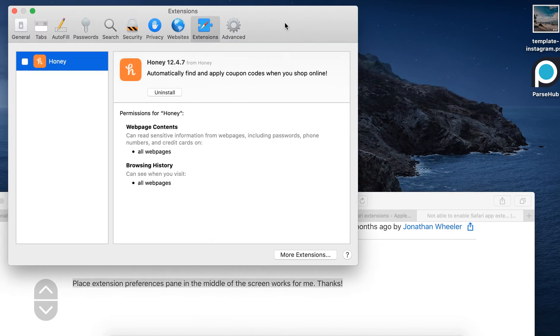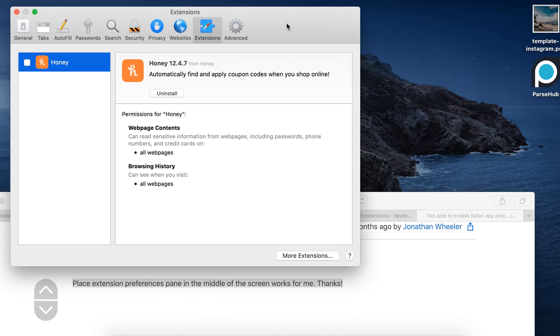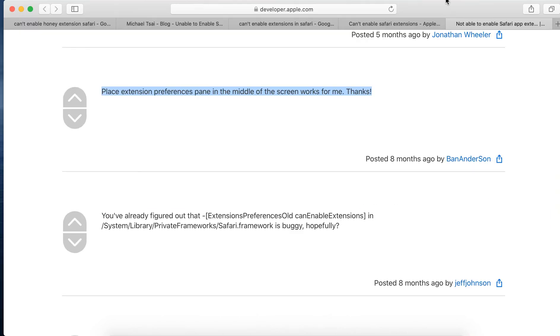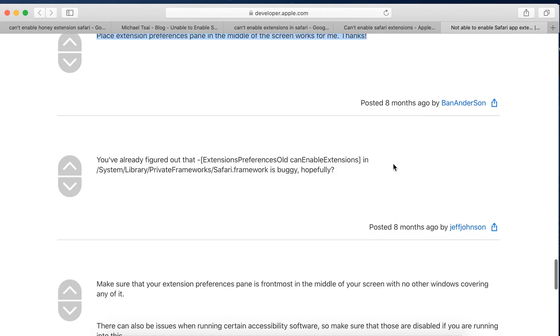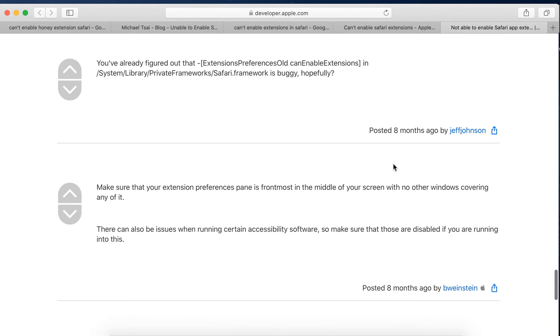Other solution is to put it in the opposite direction of your dock, like make sure that your extension preferences pane is frontmost in the middle of your screen with no other windows covering any of it.